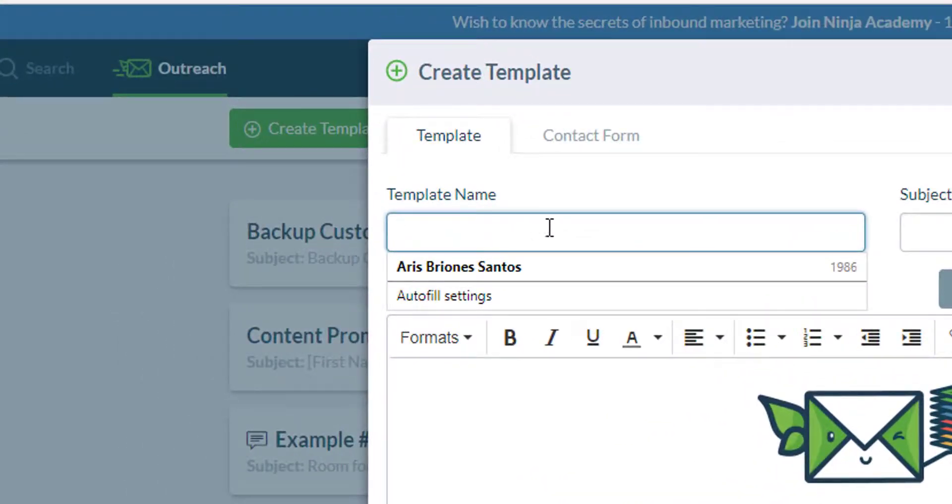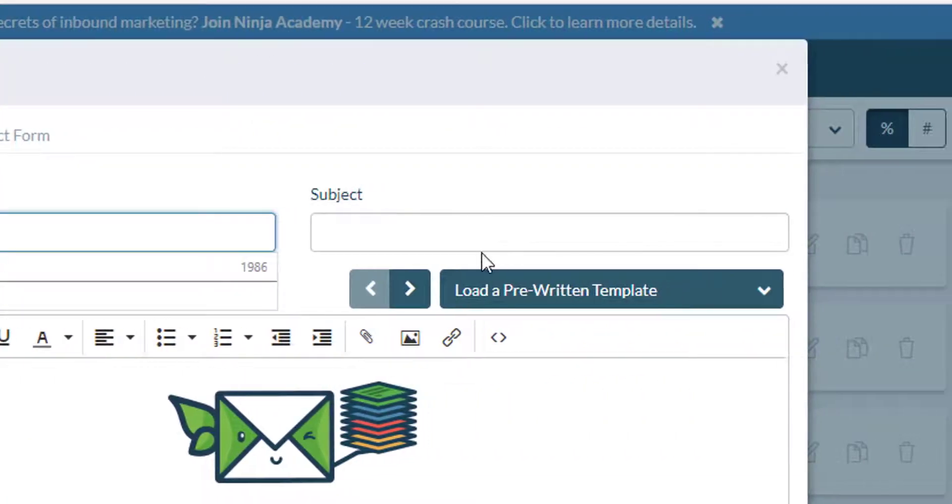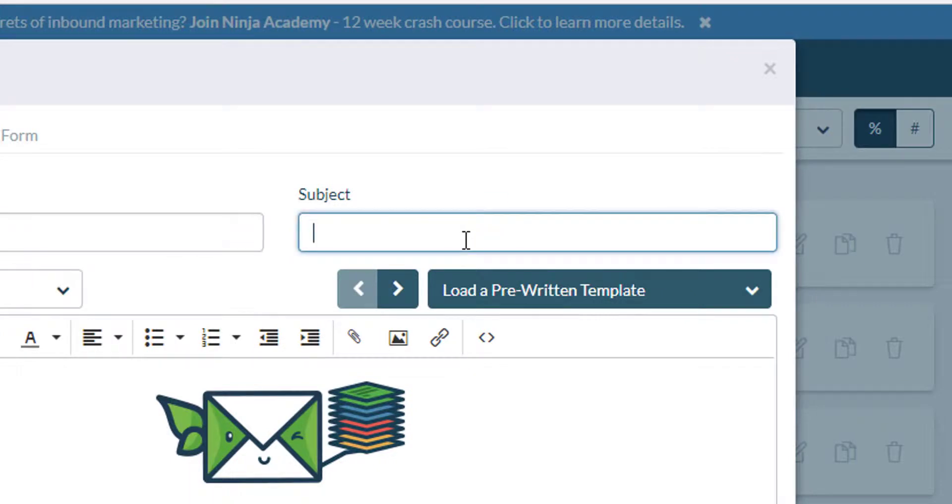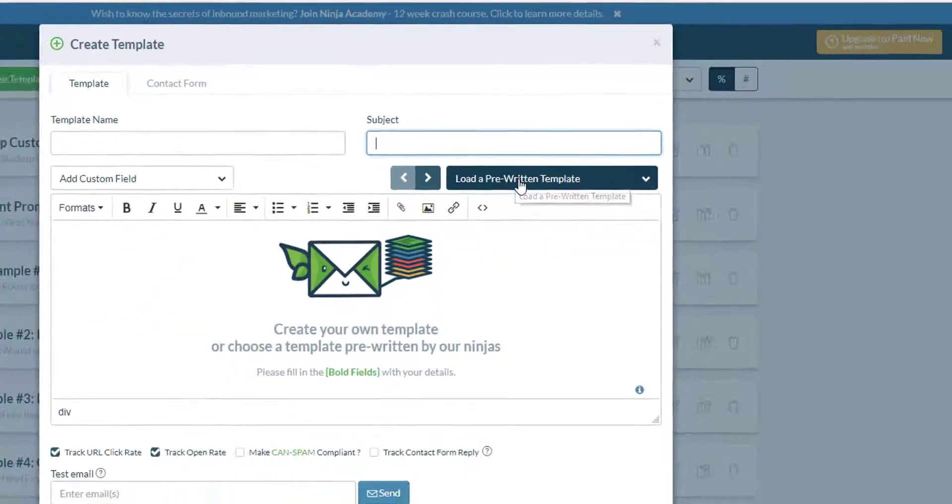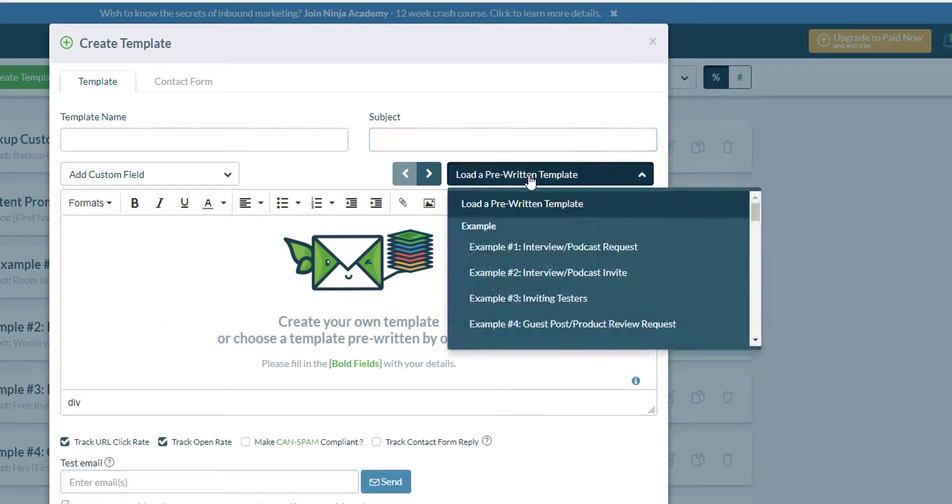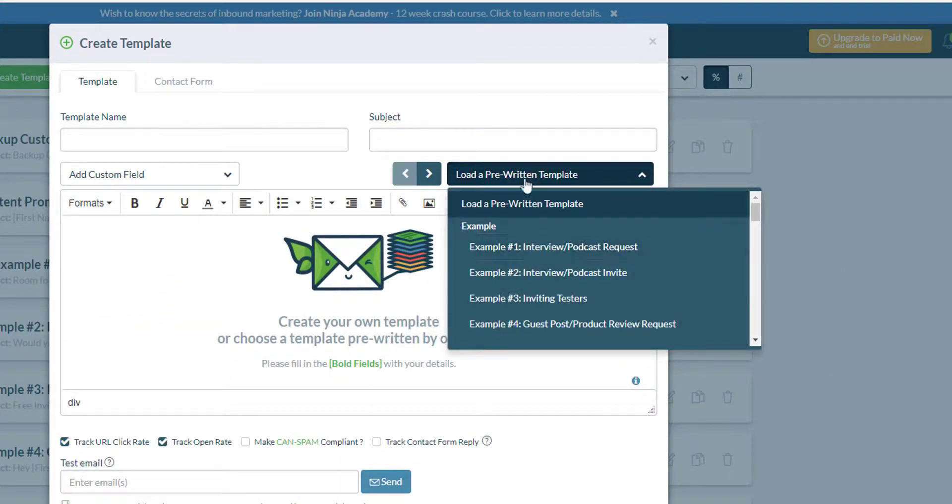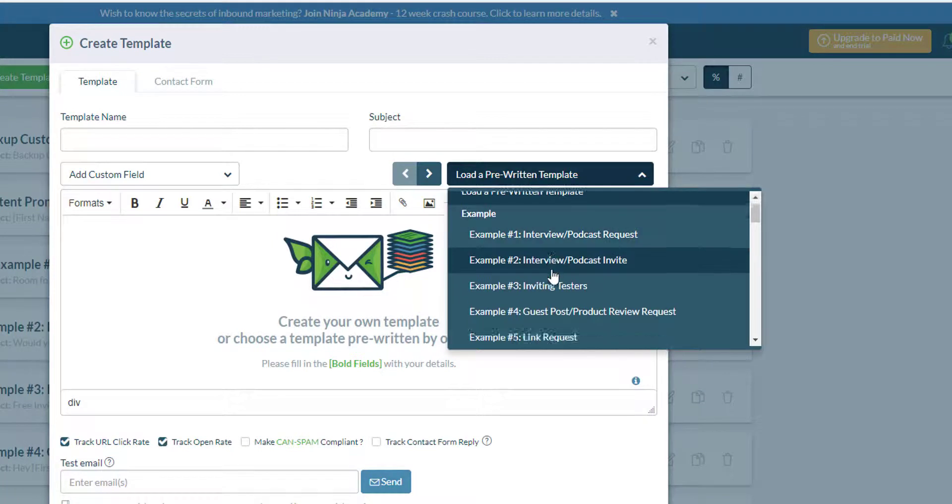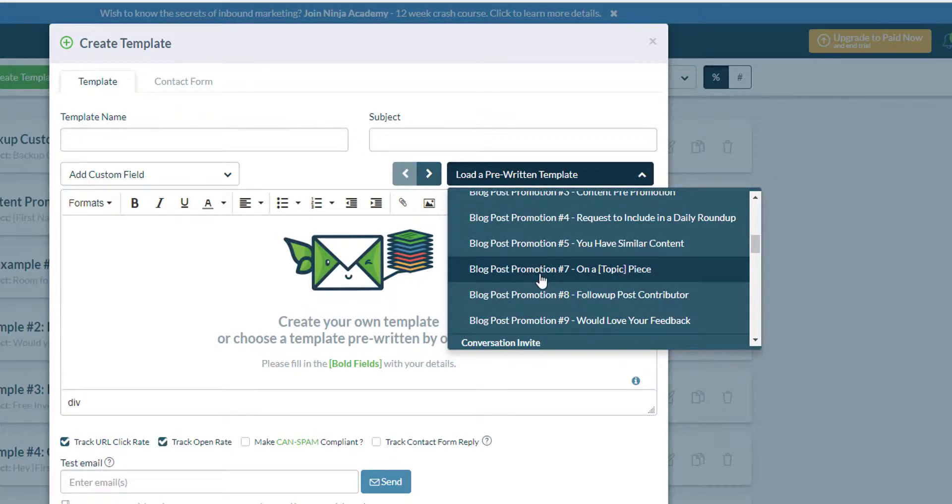Write in the template name in here and then the subject. You can also load pre-written templates that are found in here. You just need to select which purpose serves you best.